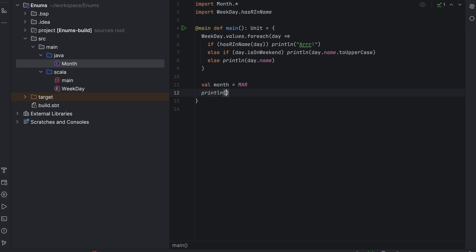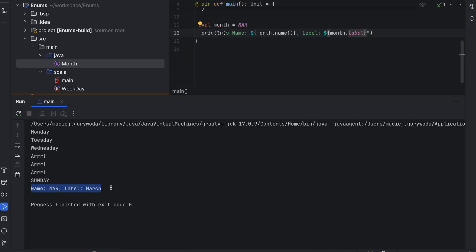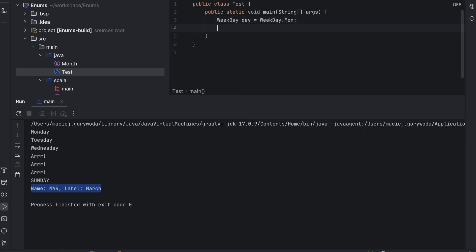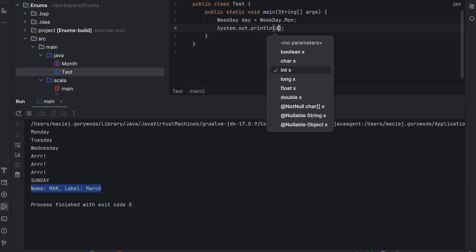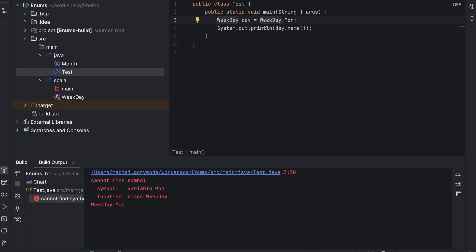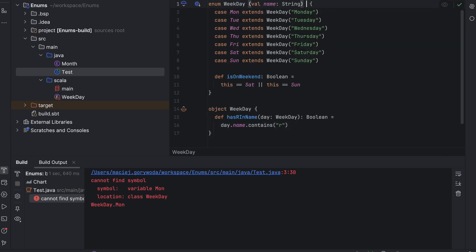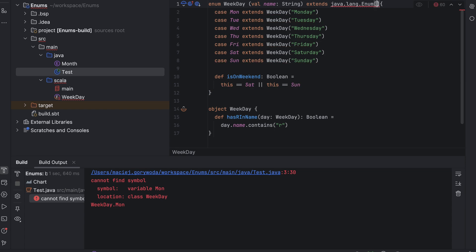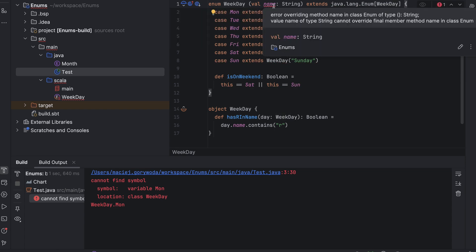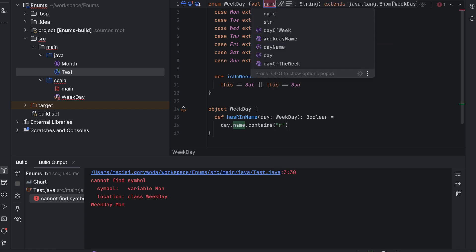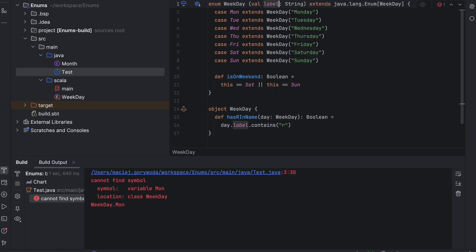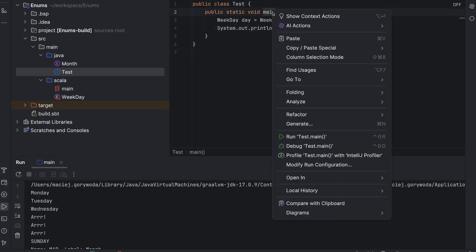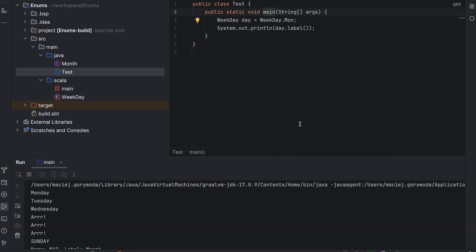And IntelliJ IDEA displays them in code completion without any issues. To do the opposite, that is access a Scala enum in Java, we will create a Java class called test with the main method and we will just print out the name of the day. To be able to do that, we need to extend the Scala enum from Java lang enum and use weekday as its parameter.